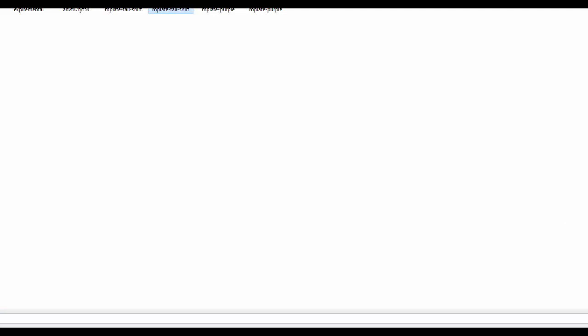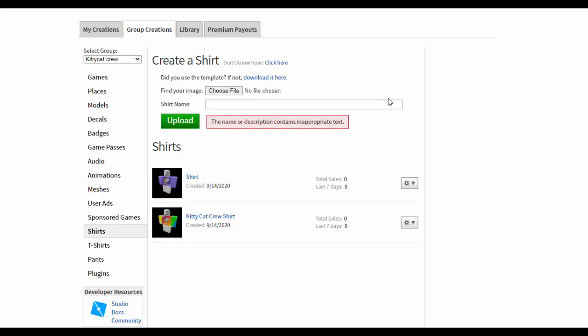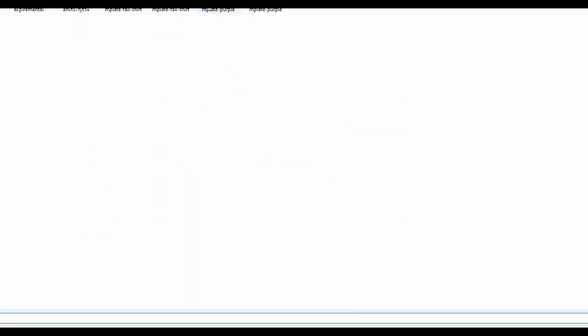It's very weird though, right? Well, we're just doing, there's a common error that people run into when you're trying to upload the shirt. So let's just see if this uploads correctly. Now, the name or description contains inappropriate text, which of course it doesn't. So there's this weird thing you need to do.